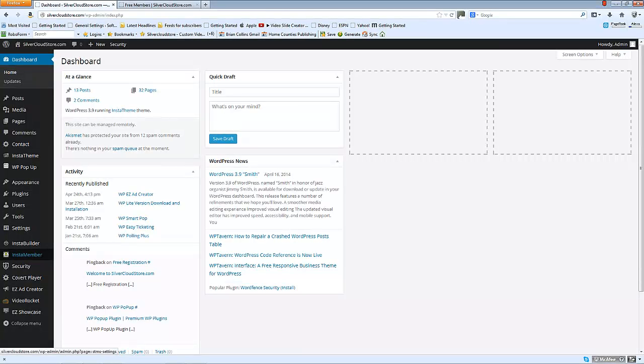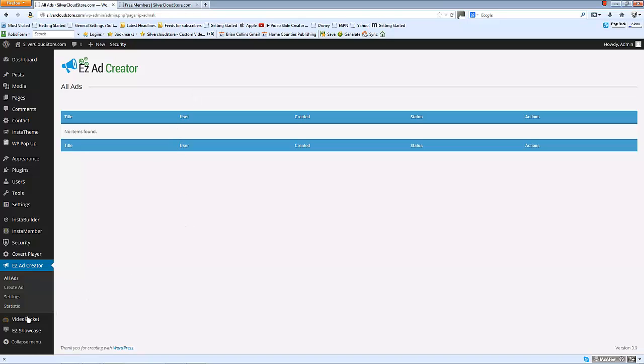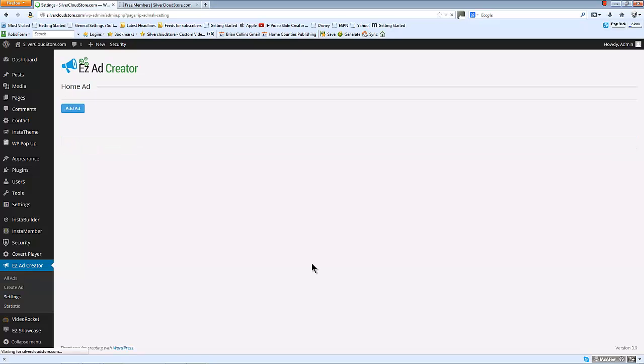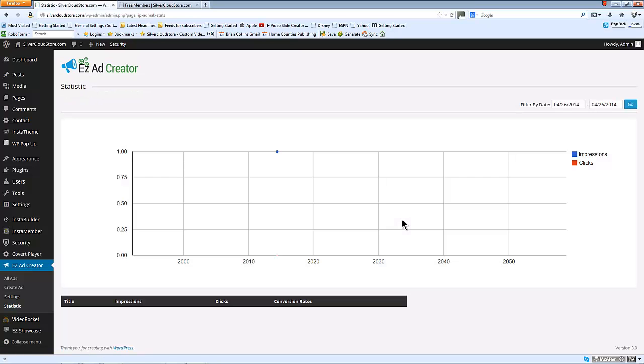I'm going to go over a quick overview of Easy Ad Creator today. I've already installed it and you can see if you click on that you can list all the ads that are coming in your system, create a new ad, and also look at some settings and statistics on any existing ads.